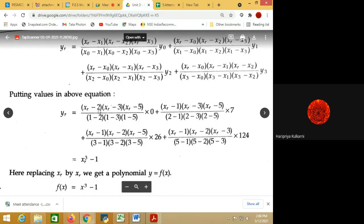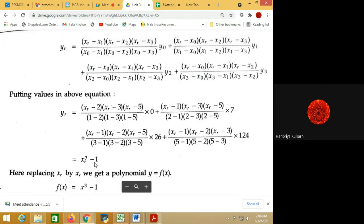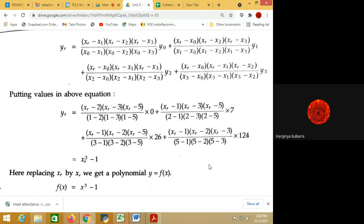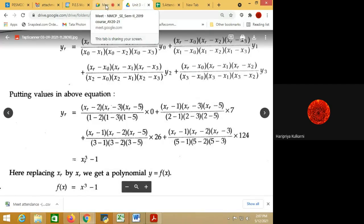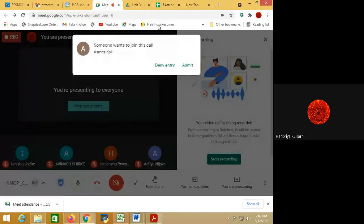All values are known except xr, so xr is kept as it is. Solving it, you will get the polynomial f(x) = x³ - 1. If the value of xr is given, you can easily find other data points. You can apply this method to any of the numericals solved and cross-check the answers as well. I hope you have understood Lagrange's interpolation. Thank you for today.